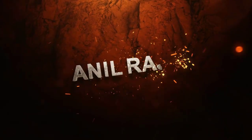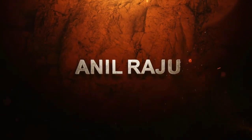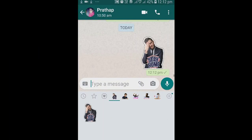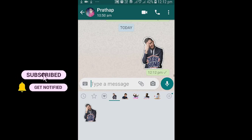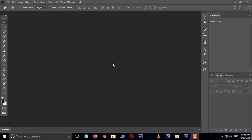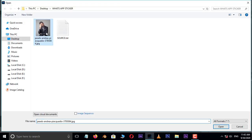Hi friends, welcome back to my Photoshop tutorial. In this tutorial I am going to show you how to make a photo into a WhatsApp sticker in Adobe Photoshop 2020. Before we begin, don't forget to subscribe to my channel below and hit the bell icon to never miss an update. Let's get started.